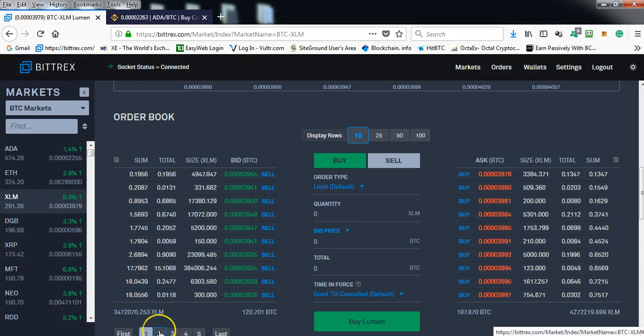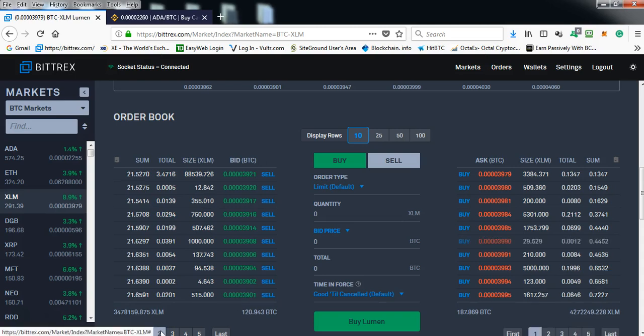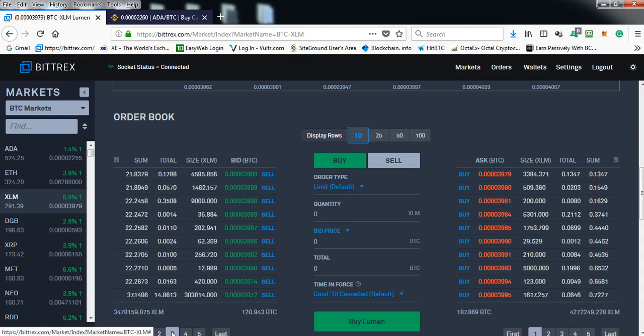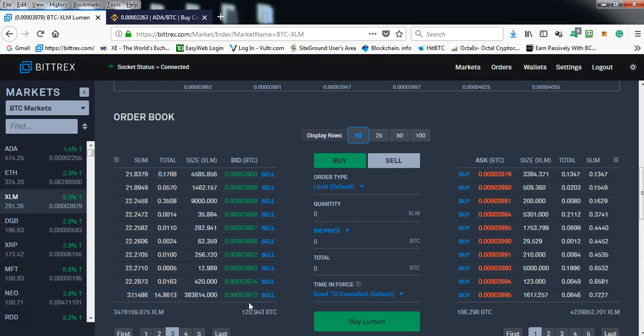Let me see where the next protection is at. Page number three. There it is, 14 bitcoin. So the second barrier, the second price protection is at 3872.